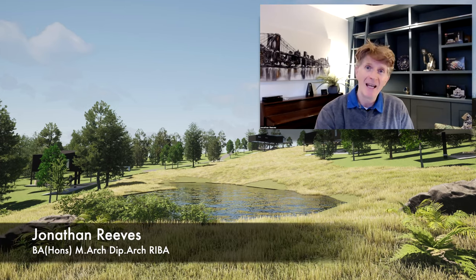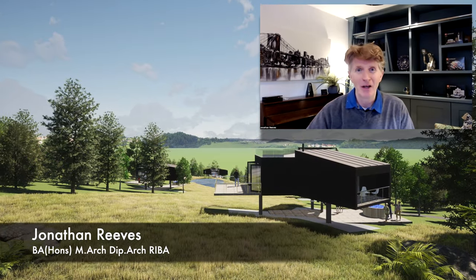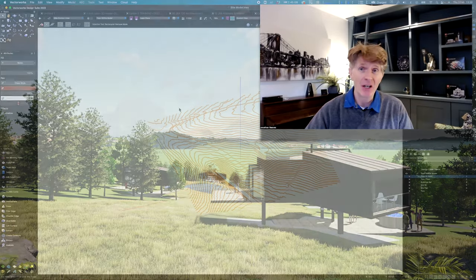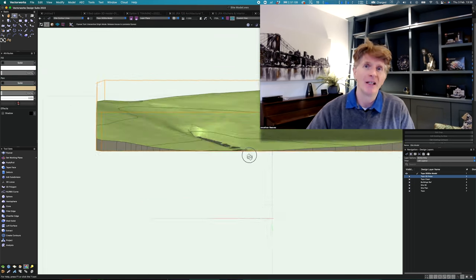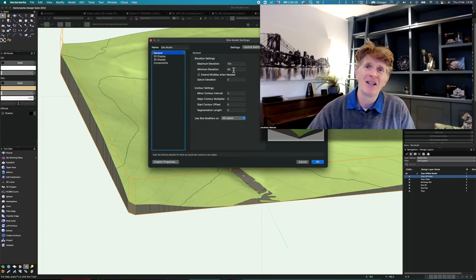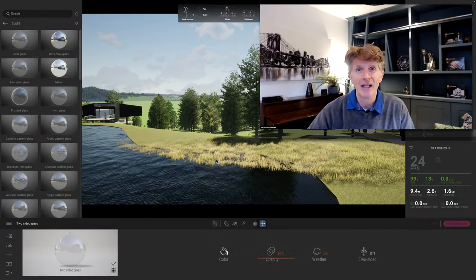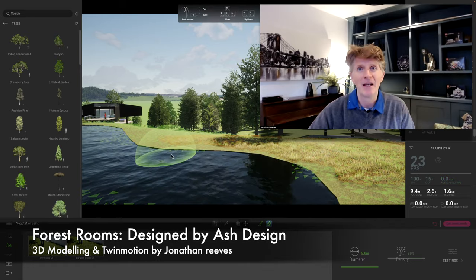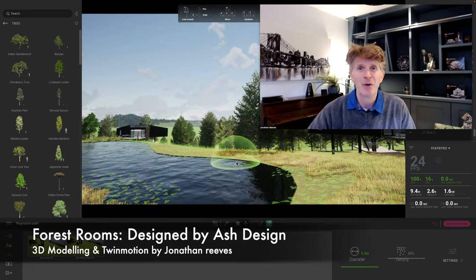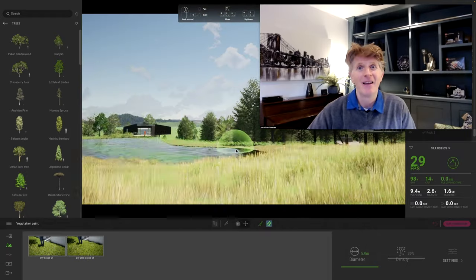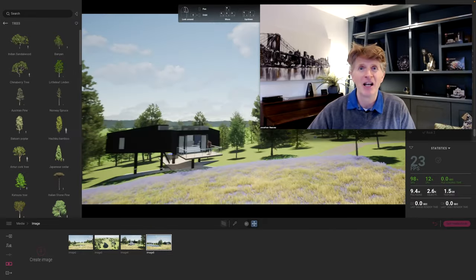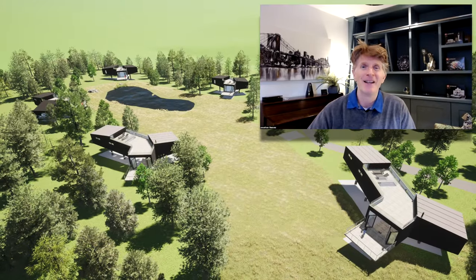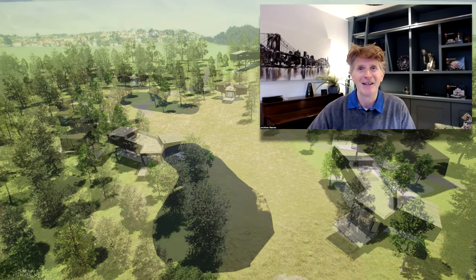Hi everybody, Jonathan Reeves here with another Vectorworks and Twinmotion video. Today we're going to be looking at some site modeling examples — the site modeling in Vectorworks is truly amazing if you've not seen it before — and we're also going to be looking at how we take that site model into Twinmotion. The example is a really interesting project I'm collaborating on with Ash Design for some forest room cabins within a natural environment. Thanks for watching, and if you're new here please like and subscribe.